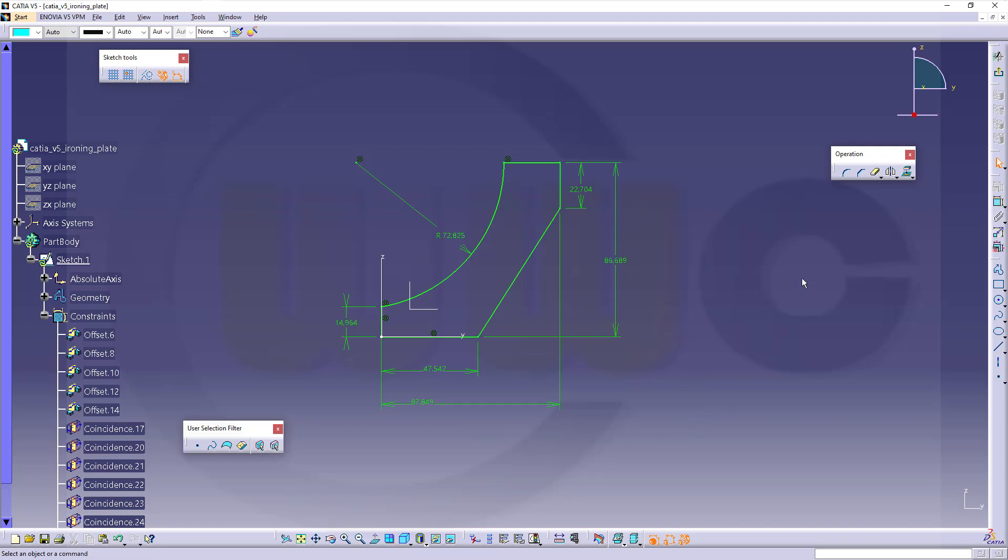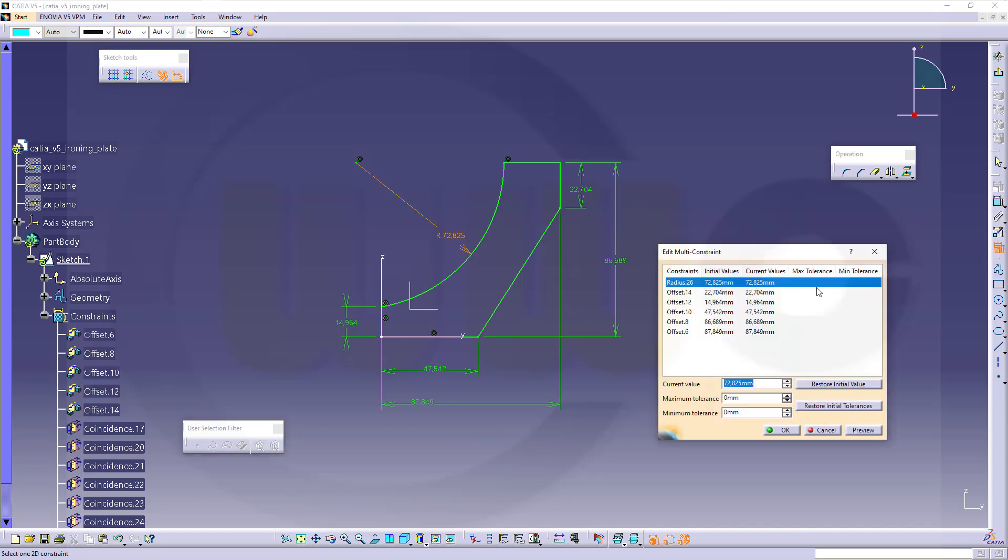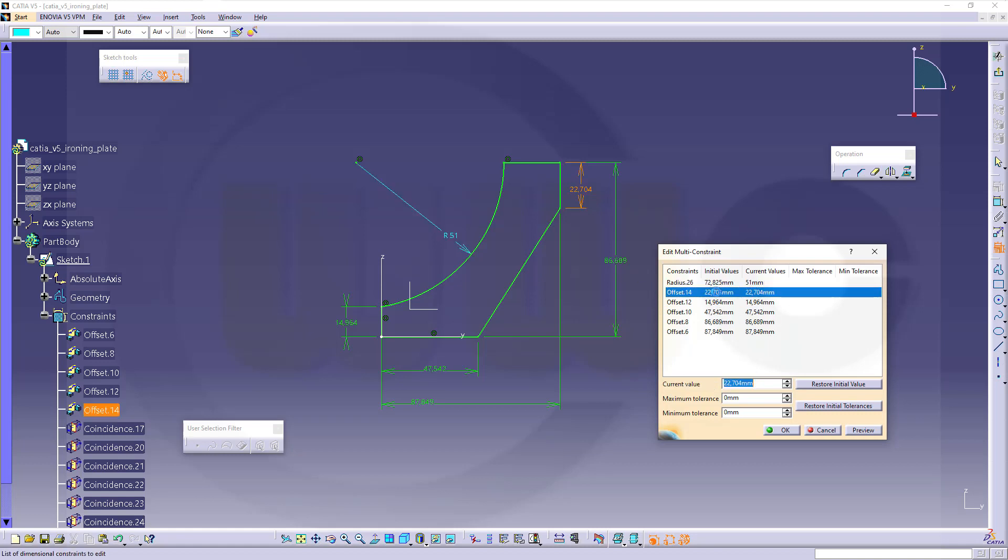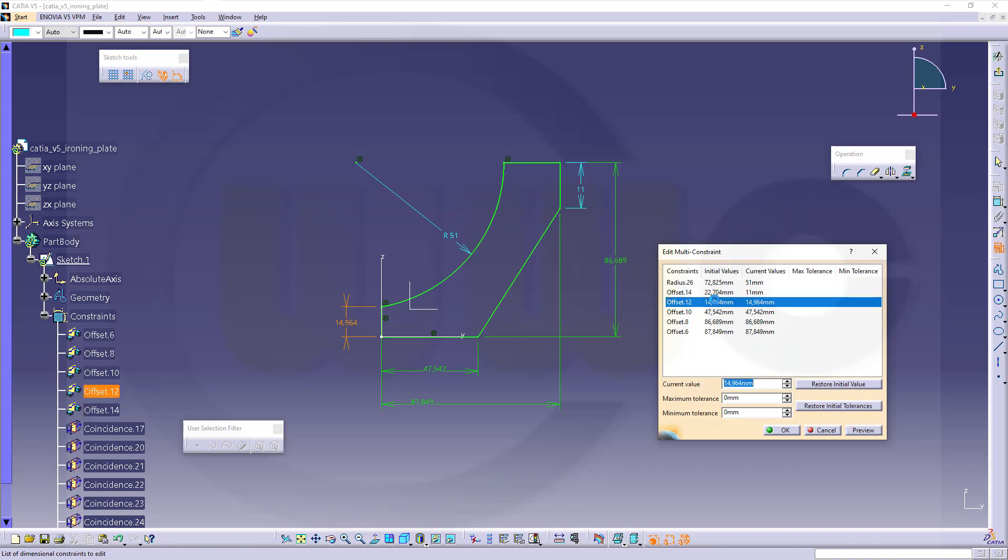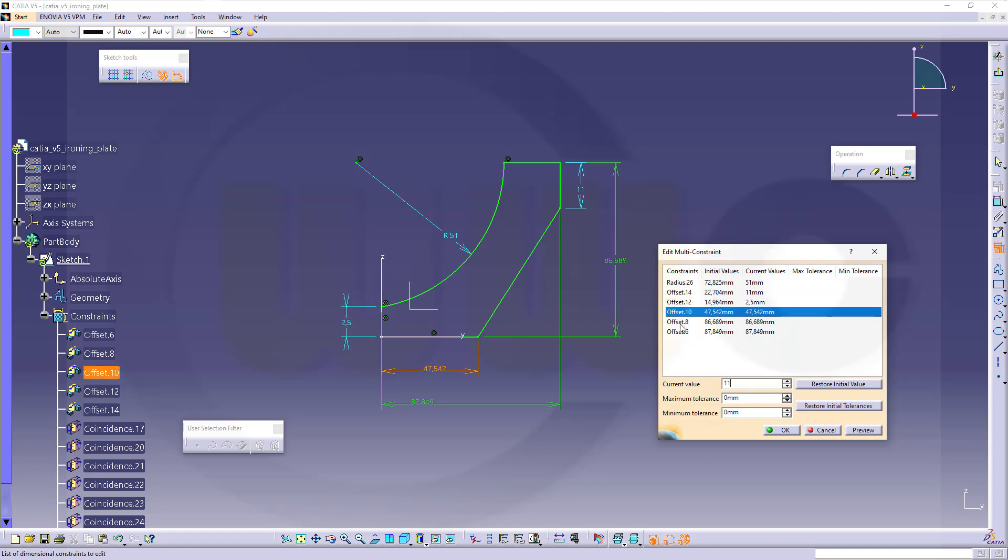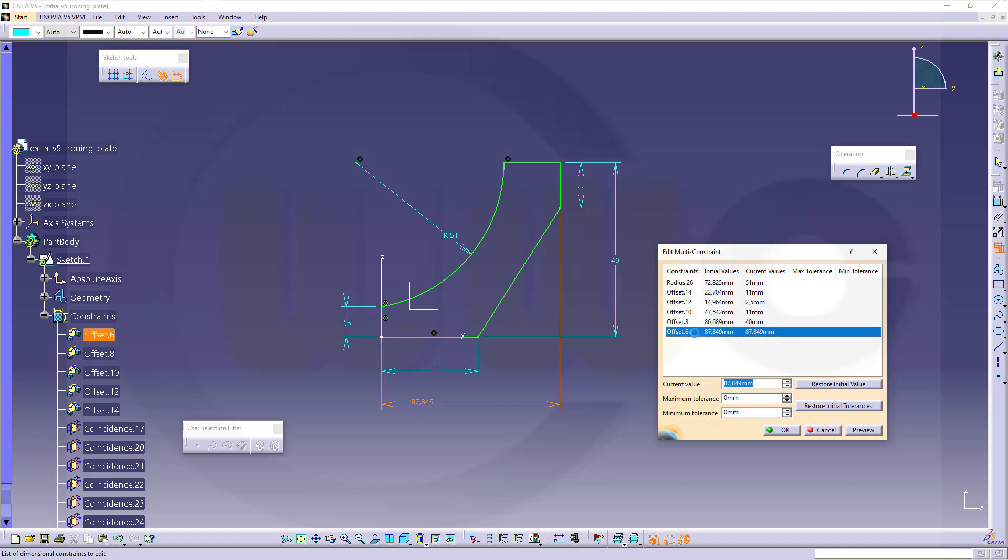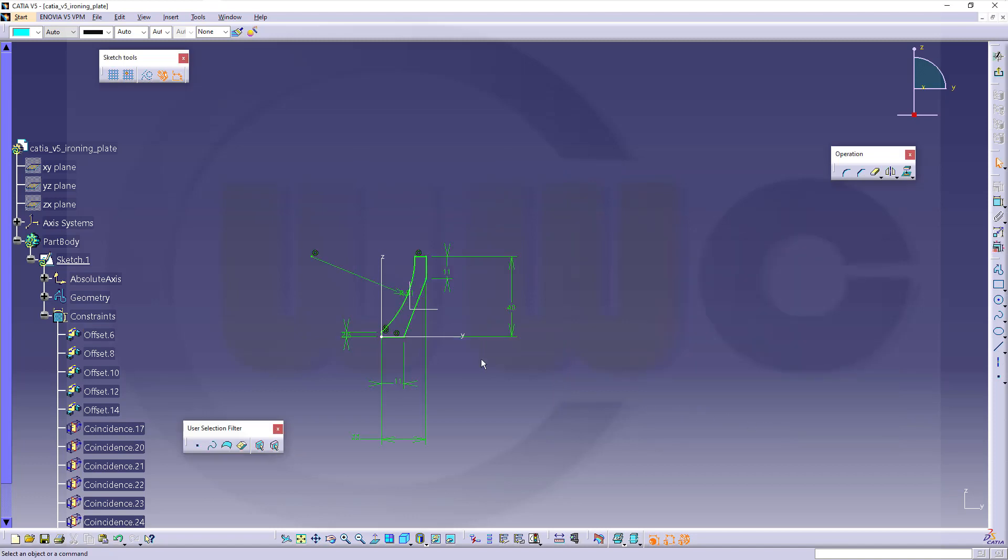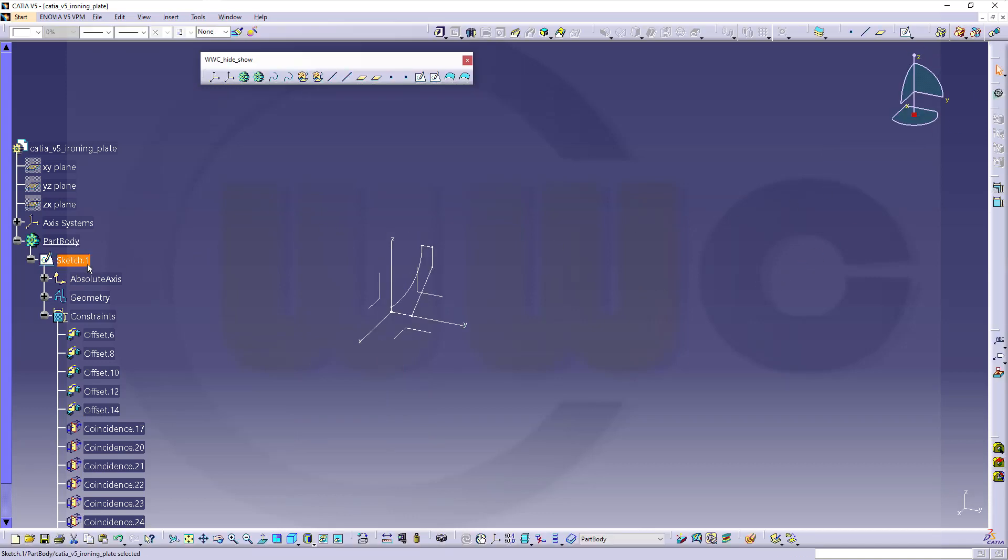I need a circle. Should be aligned here and with that point here, up there. Now let's trim this. There should be a radius. And now it should be fully constrained. Great. Let's go for Edit Multi Constraint and change those values. So, this should be 51, this should be 11, this should be 2.5 or comma 5, this one should be 11, this one should be 40, and this one should be 22. Confirm. And I've got my profile for the sweep. So, let's leave that sketch.